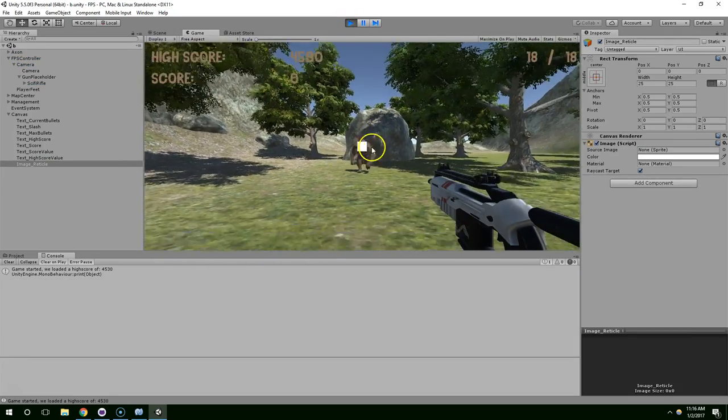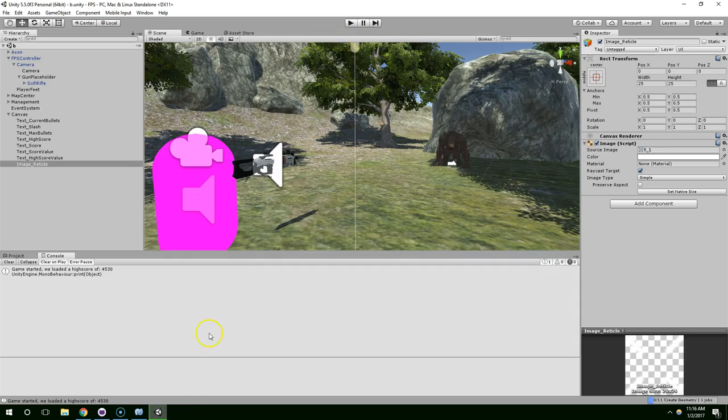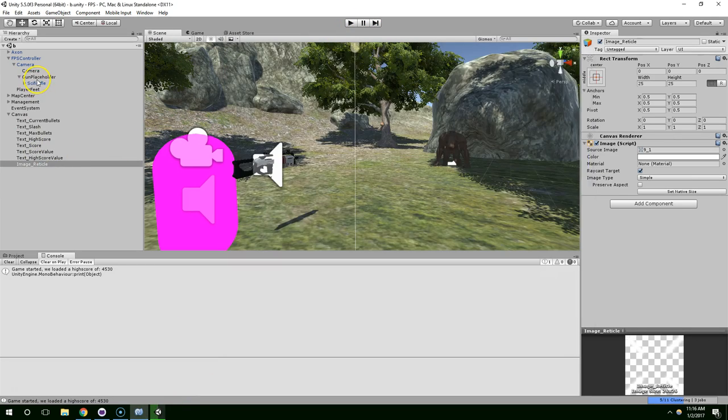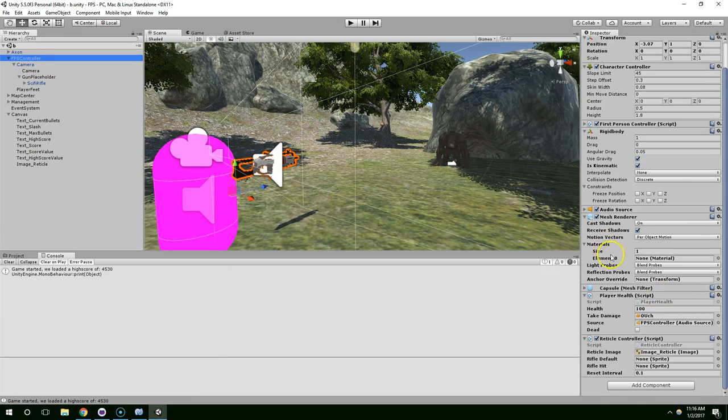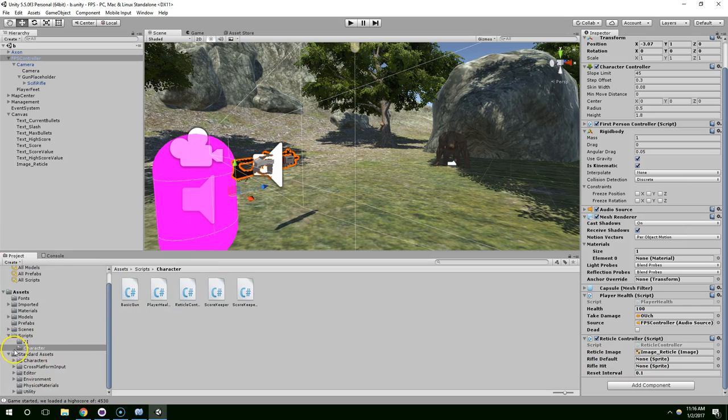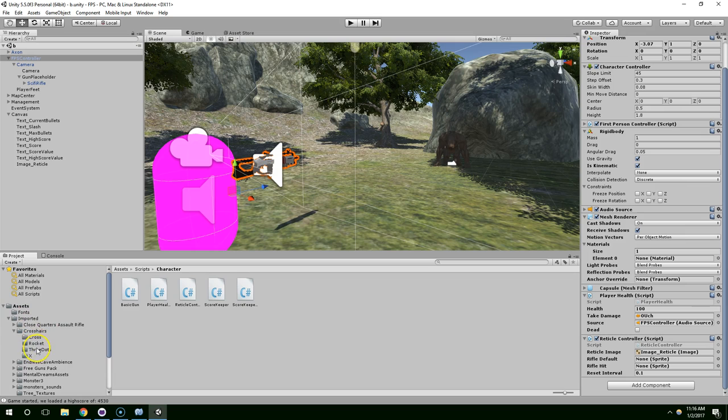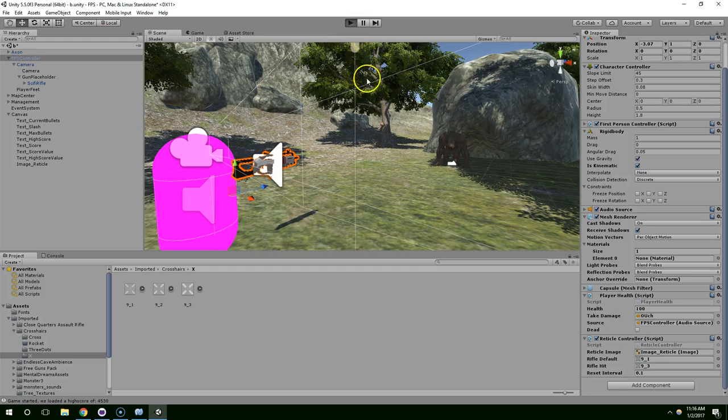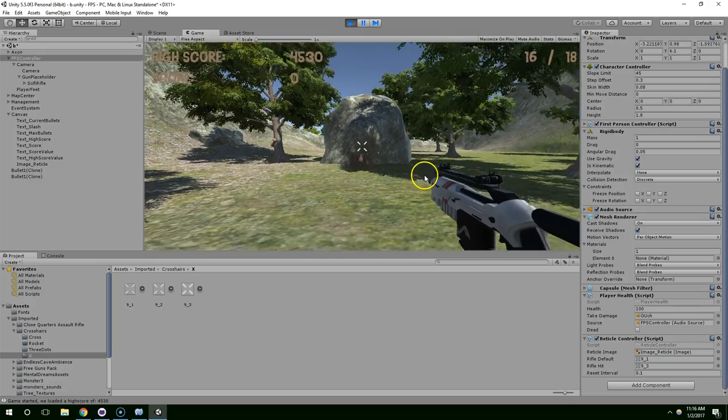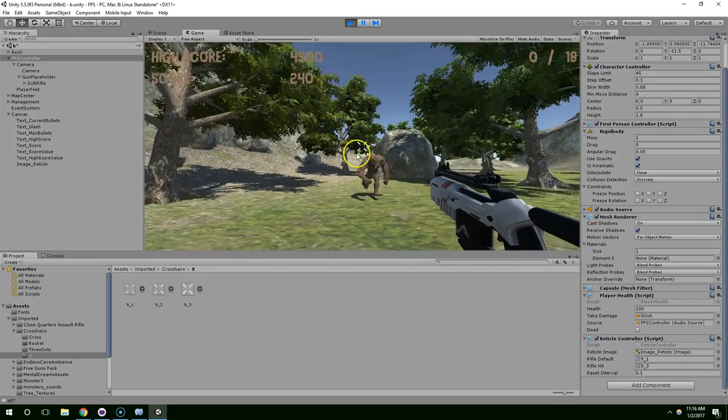And for some reason we lost our sprite. So that's not good. And I'm guessing that's because rifle default and rifle hit have not been assigned yet. So that would be in imported crosshairs, I'm going to use the X. And we'll use 9.1 for default and 9.3 for hit. Okay. And now you can see it changes as we hit the enemy.